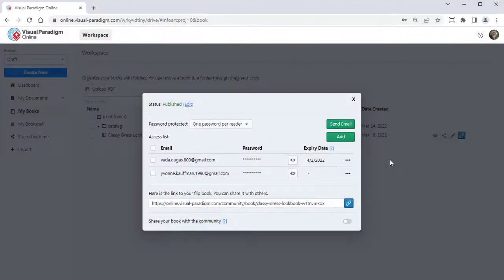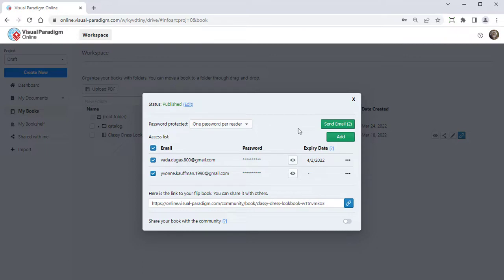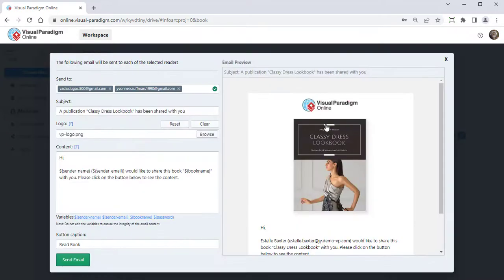Once you've defined your access list, you can select the email addresses and press the Send Email button to open up the invitation email dialog.